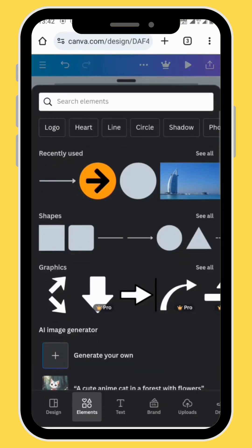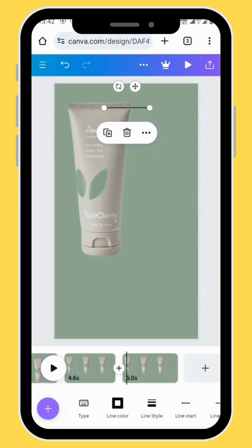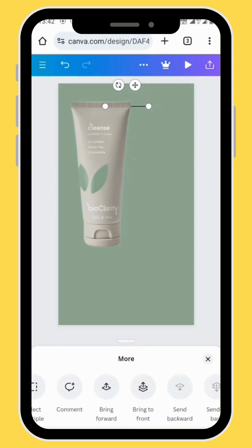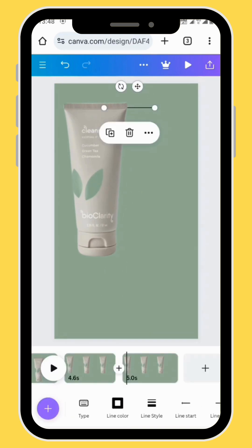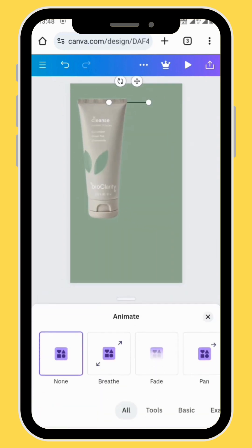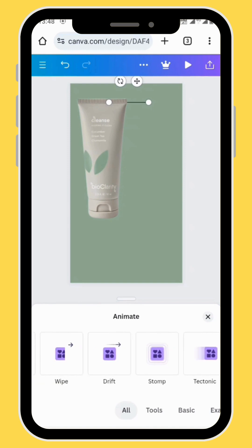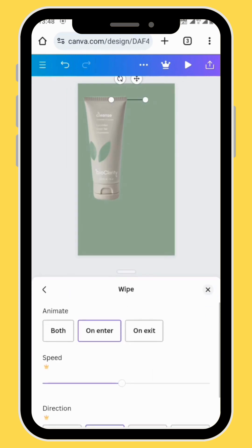Duplicate your frame again, go to elements and choose the arrow. Position the arrow at the top of your image and then send your arrow to the back of the image. Let's animate our arrow — in the toolbar go to animate and scroll all the way to wipe. Use the wipe animation and set the animation on both.